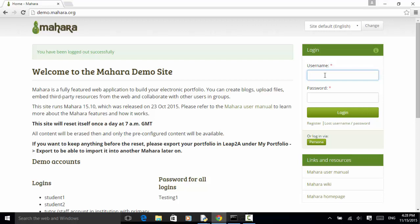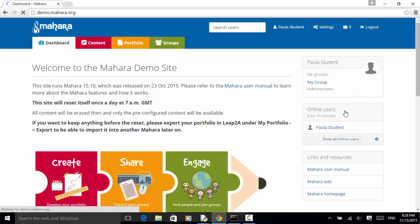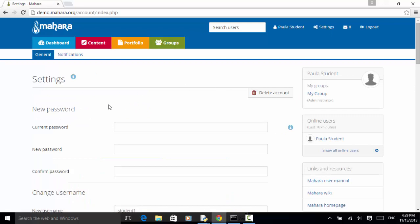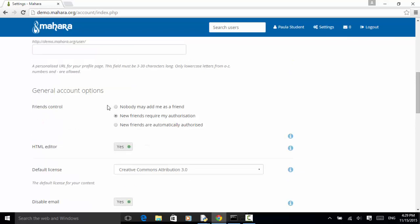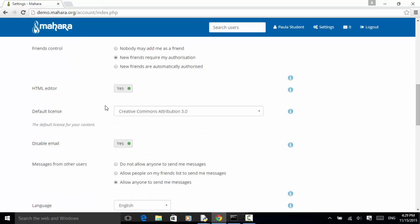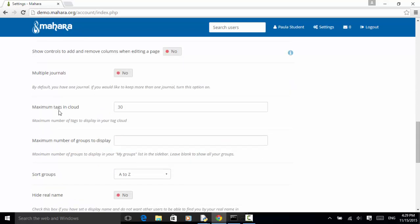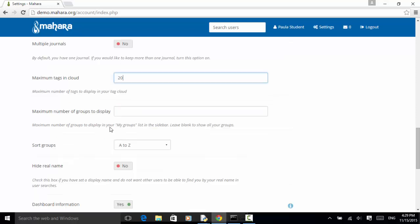In most cases, all websites start with login and end with logout. I type in 'student1' in the username field and 'testing1' in the password field, and click on login. Then the logout link is displayed. On the user settings, when I click on settings, I can change a few config parameters. For example, maximum tags in cloud is set to 30; by default it was 20, so now I set it back to 20. And then click on save.